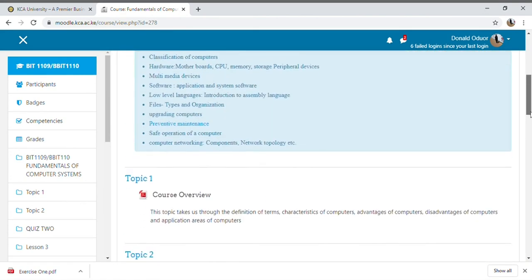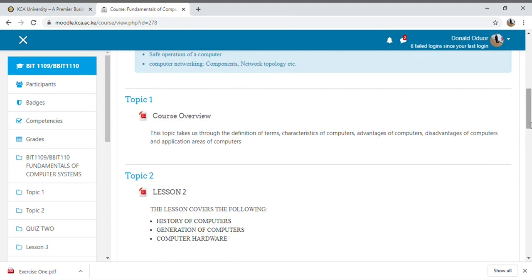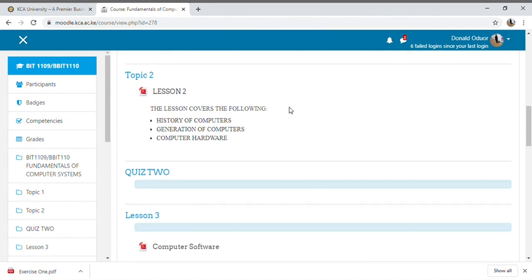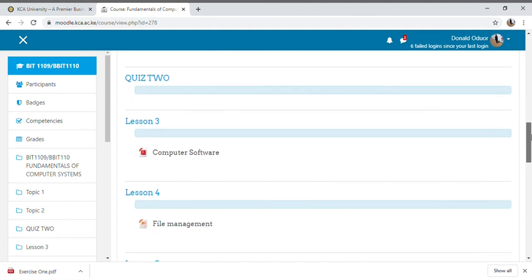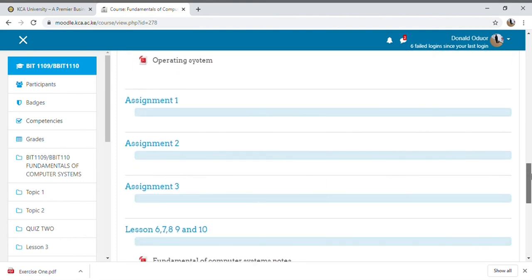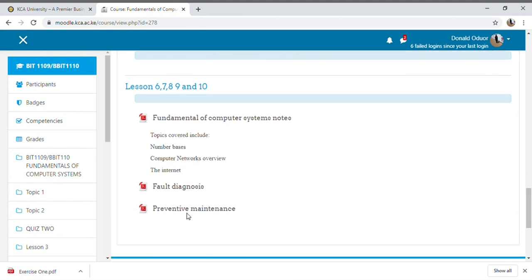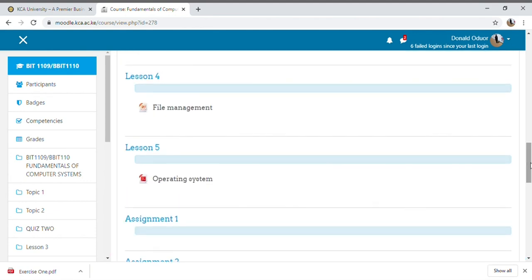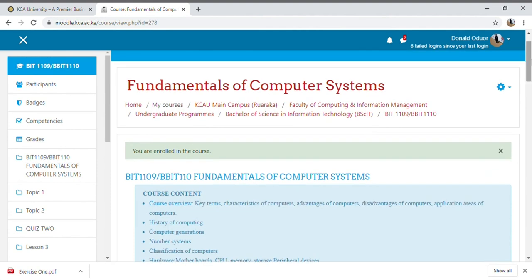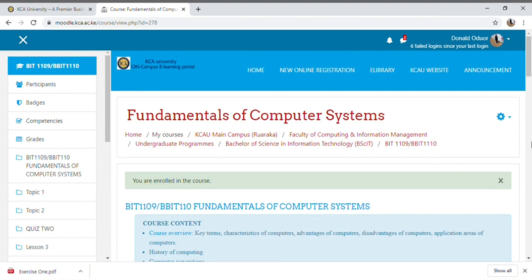I'm already enrolled without an enrollment key and can see what she's posted. There's a course overview PDF, Lesson 2 notes, Lesson 3 computer software, Lesson 4 file management, Lesson 5 operating systems, and Lessons 6 through 10 covering false diagnosis, preventive maintenance, and more. Just tap on a file to download and view it offline. For students asking how to get notes — open your module account, enroll for your units, get enrollment keys from your subject representative or lecturers, and download your notes.